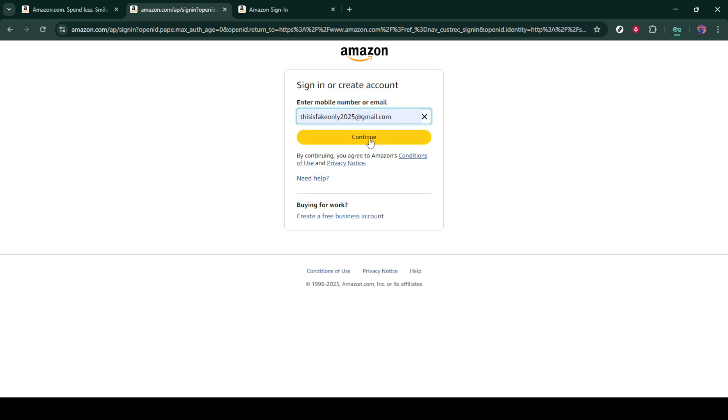A quick note, make sure the email is accurate because this is where all further instructions will be sent. After confirming your email, you'll find a link that says forgot your password. Just go ahead and click on that.